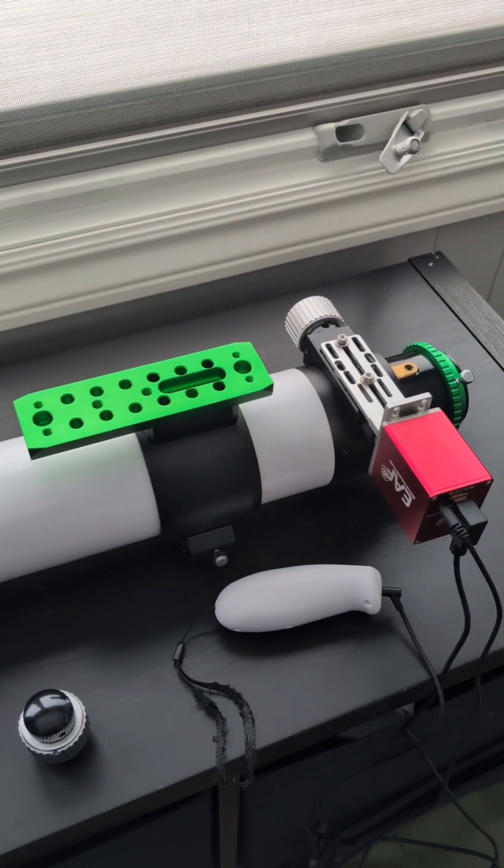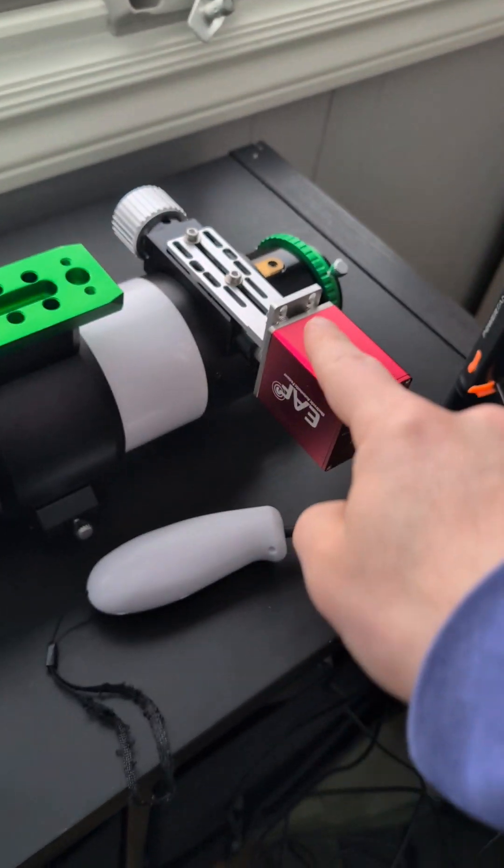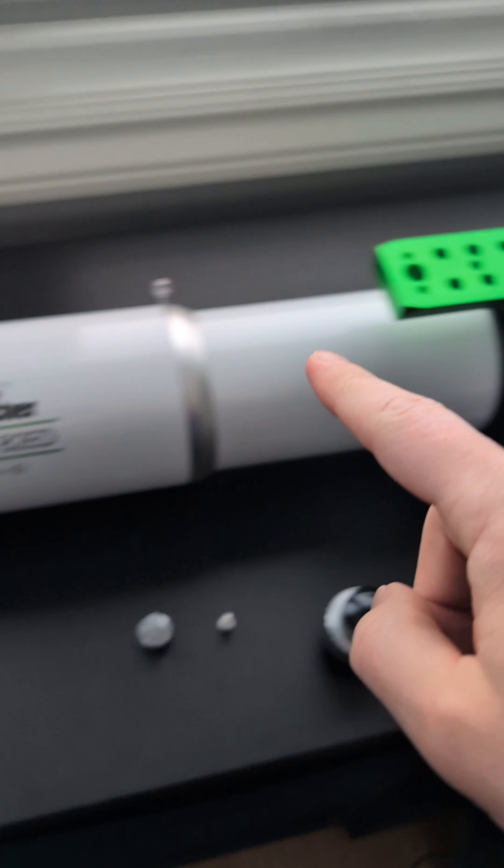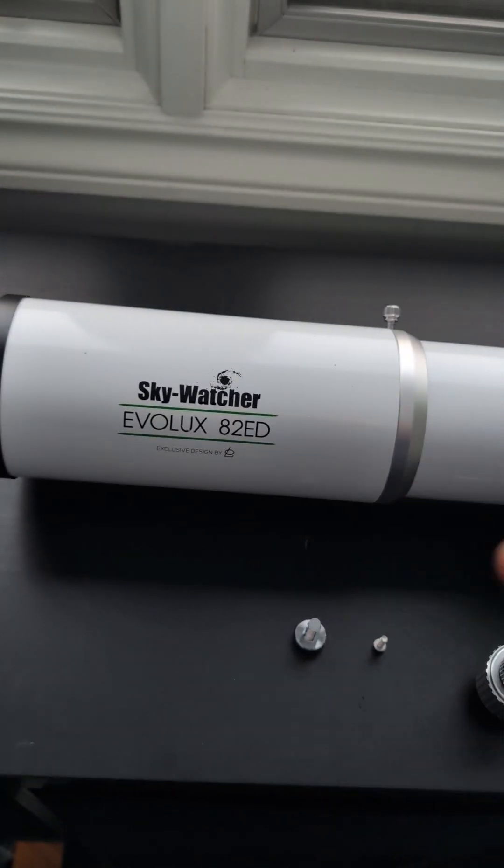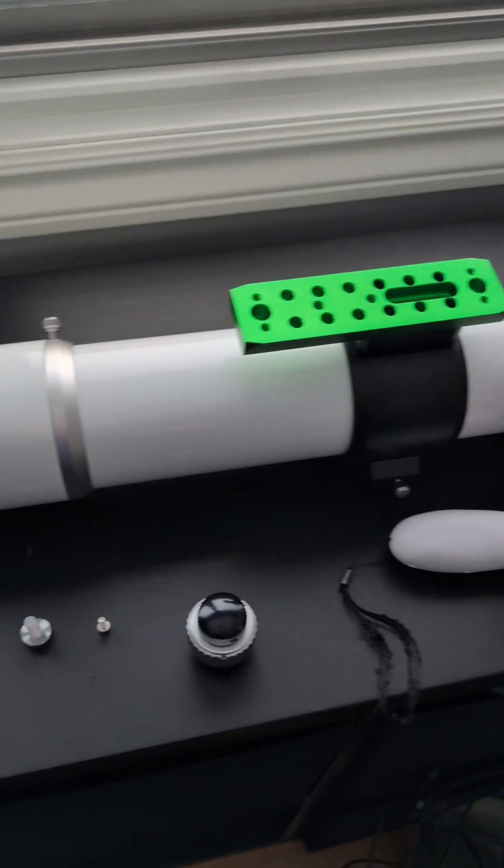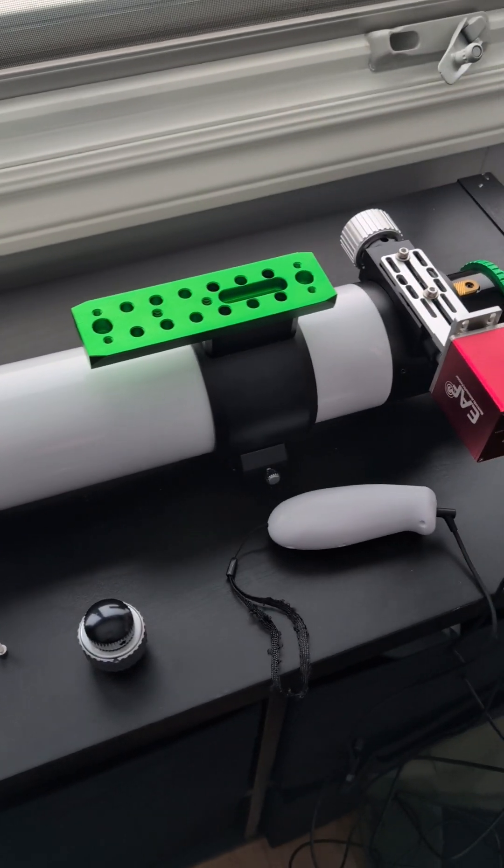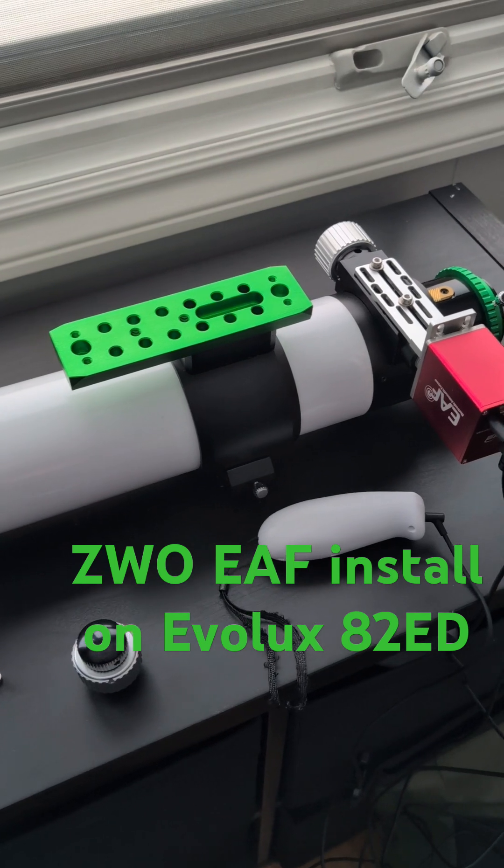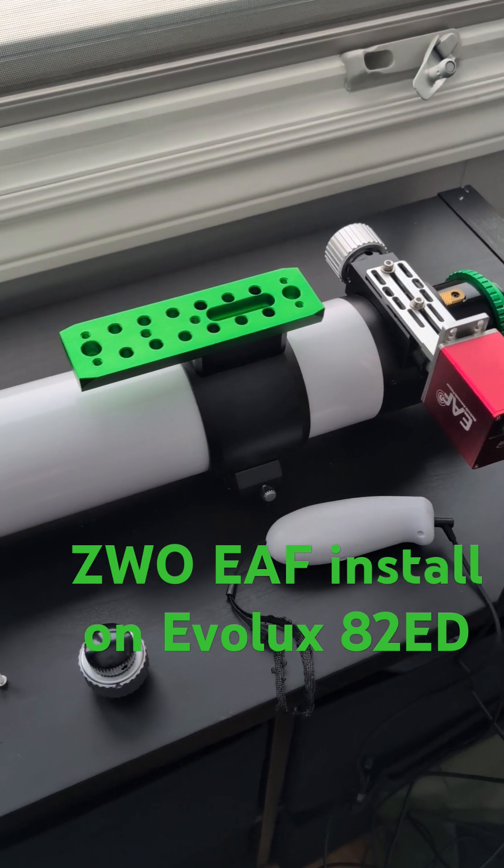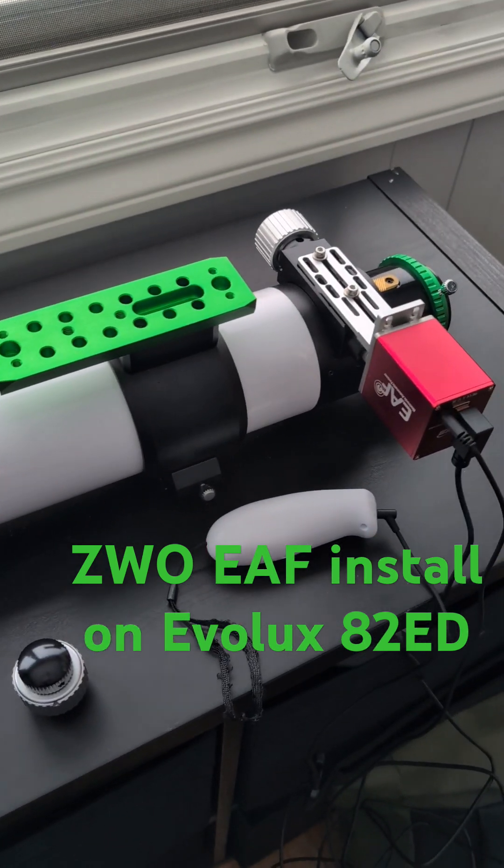In this quick video I'll be talking about how I installed the ZWO EAF on my Evolux 82ED telescope. It turns out that it is definitely possible to do, although some folks online say you have to do special machining, but that's not actually needed.